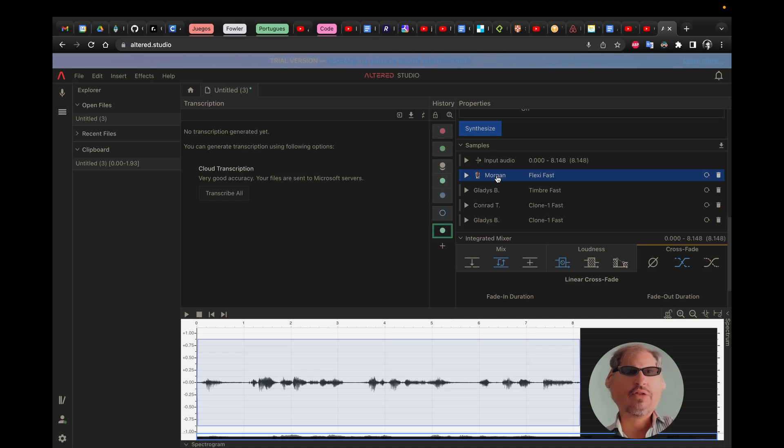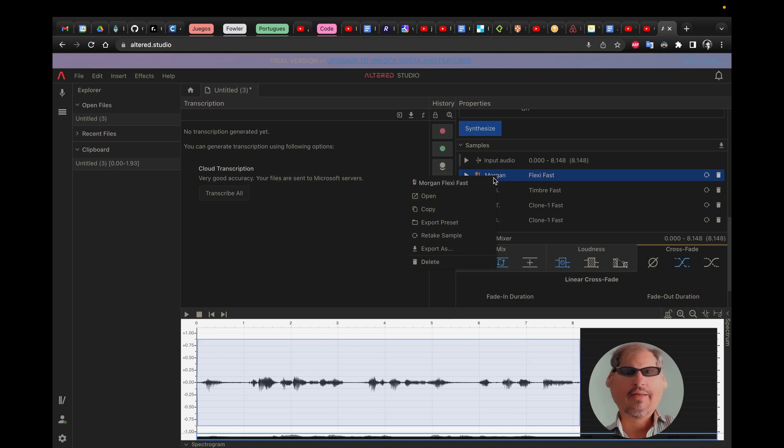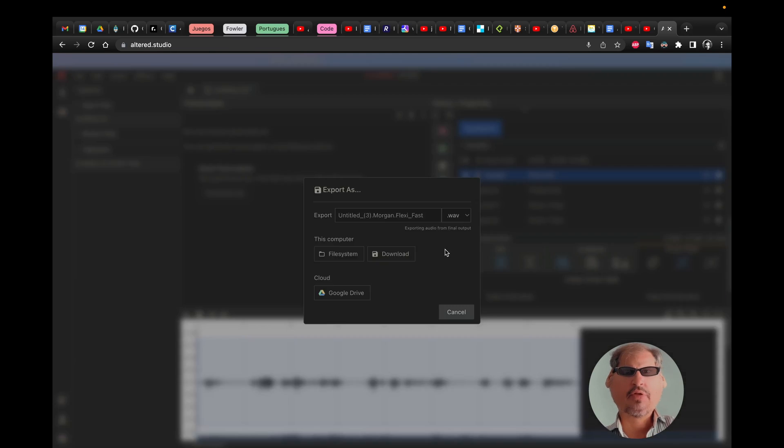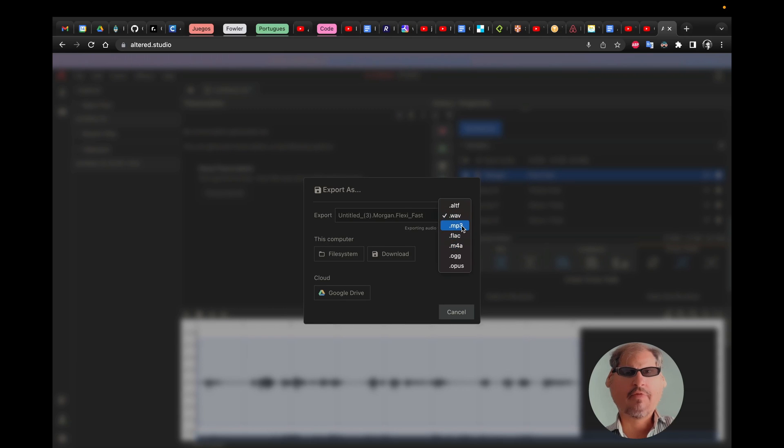And after that you can right click here and export any given voice you want, in any given format you want, just click the download button here.